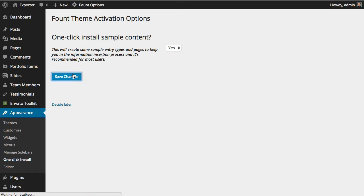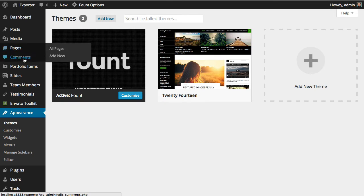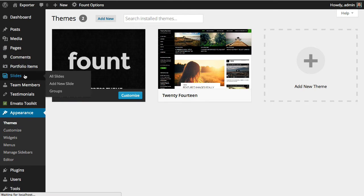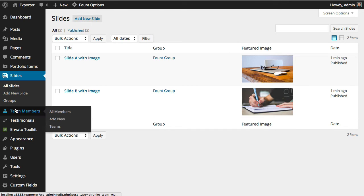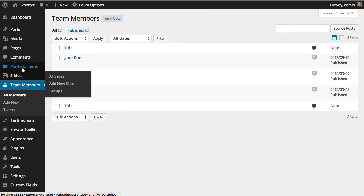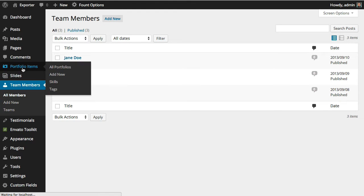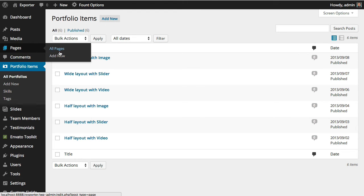The theme will have some slides created, you can see them here, some members, portfolio items, and some pages.